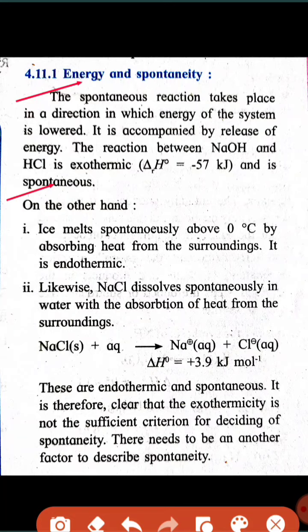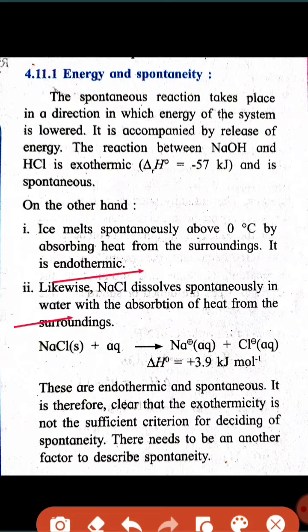Here is another exothermic example. On the other hand, ice melts spontaneously above zero degrees by absorbing heat from the surroundings — this is an endothermic reaction. Likewise, NaCl dissolves spontaneously in water with the absorption of heat from the surroundings.